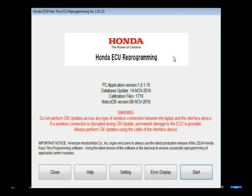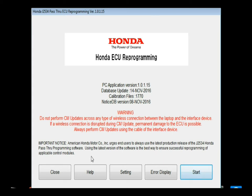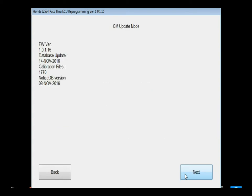So when you open up the J2534 rewrite software for Honda, it's going to give you some information on the version of software you're using, the database update, the database version and calibration files, and then some generic warnings that should be shared across all makes in my personal opinion. I don't think it's ever a good idea to do a J2534 reflash over a wireless connection to the vehicle. If you select start, it gives you some of the same information again, just a condensed version.